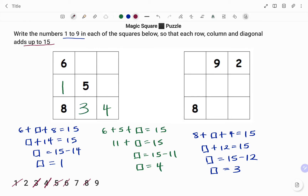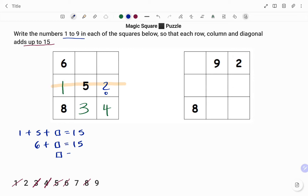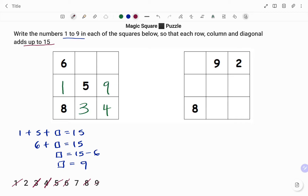Then I'm going to go to the middle row. For the middle row, I have 1 plus 5 plus the empty box must add up to 15. I have 6 plus box equals 15. To find the value in the box, that will be 15 minus 6. Moving my 6 to the right-hand side, it becomes negative. Therefore, the value in the box is 15 minus 6, which is 9.